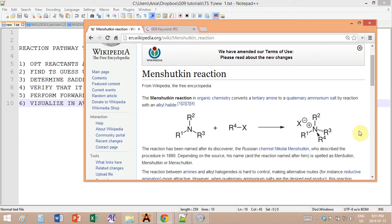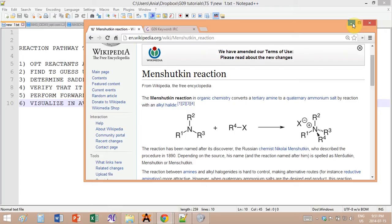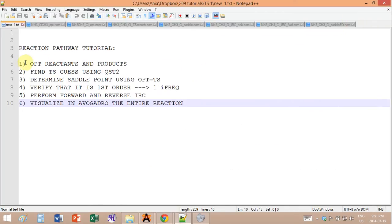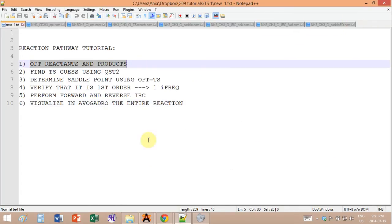For simplicity, I won't use a tertiary amine — I'll just use NH3, but all the ideas and calculations are the same. We're living in a world of approximation. For the alkyl halide I'll use methyl chloride, so I start off by optimizing the reactants and the products.